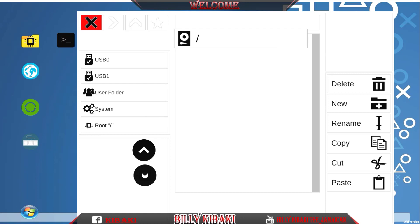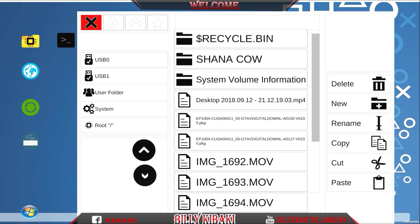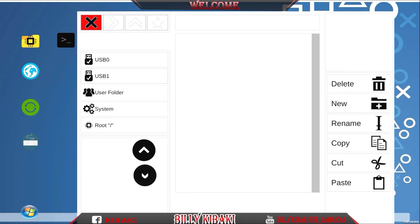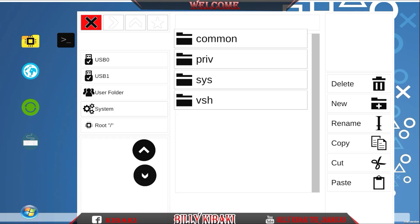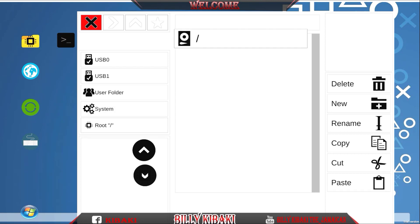Let's see how I can select this. Let's try USB1 and there you go, it shows everything on my USB stick. There's nothing in USB0. User folder, system, there you go. Root. It does work just like Multiman guys.